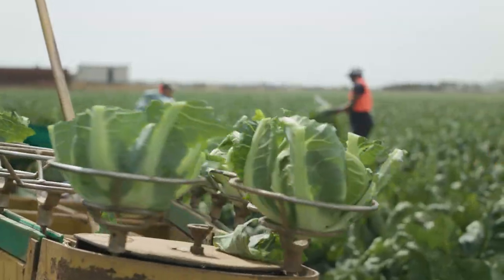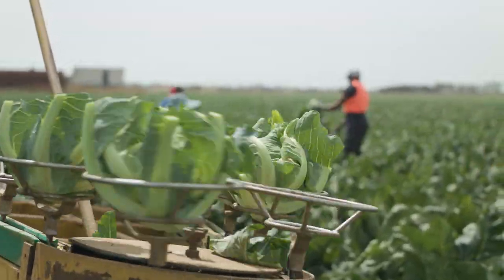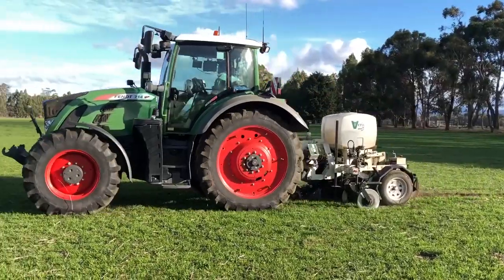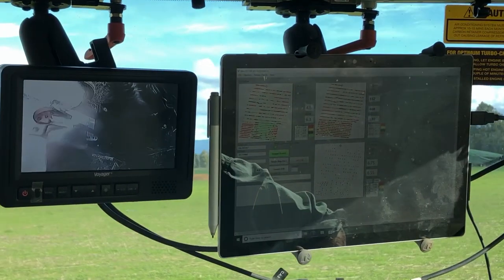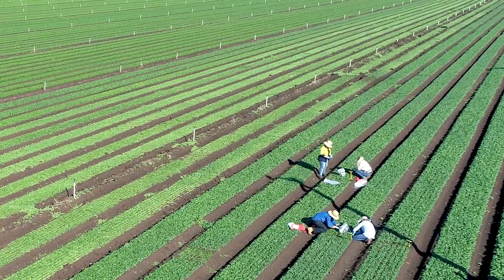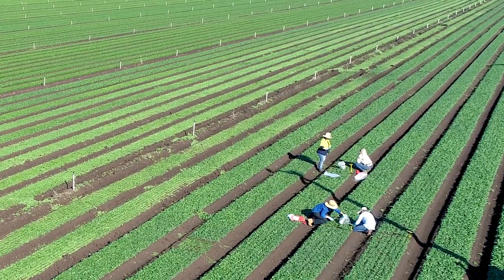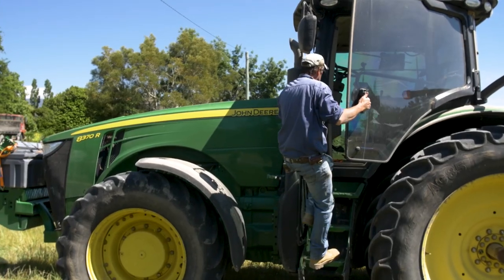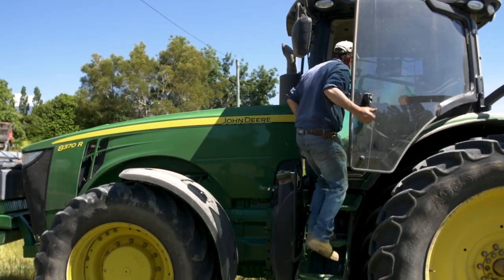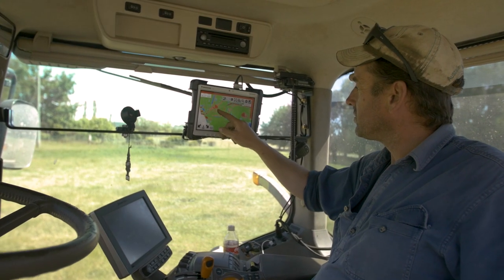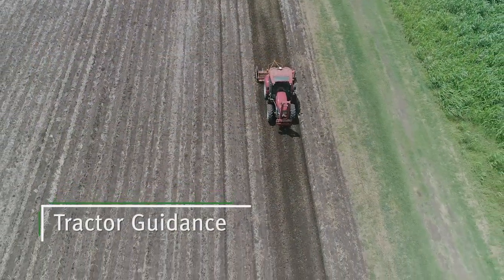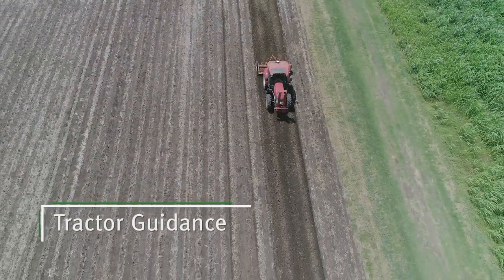Knowing where to start with precision agriculture in vegetables can be daunting. As part of a Hort Innovation funded national project in precision agriculture, the Queensland Department of Agriculture and Fisheries has identified some initial steps for vegetable growers to get started with precision agriculture. All precision agriculture approaches are enabled by precise location data.